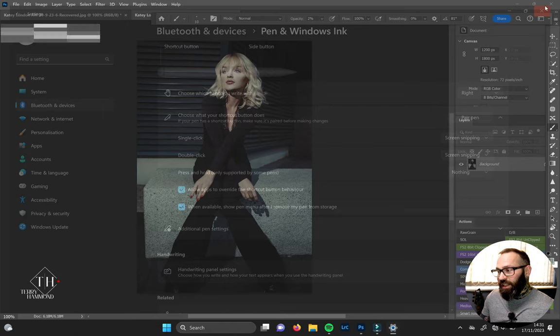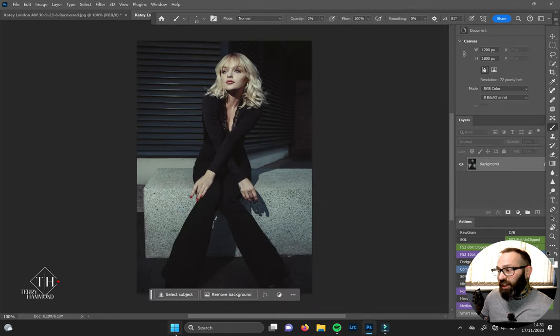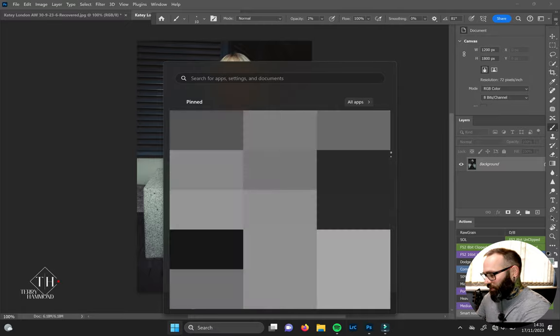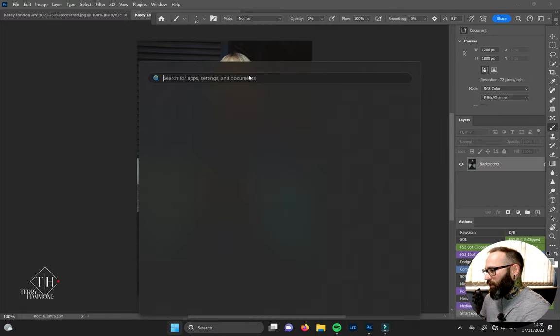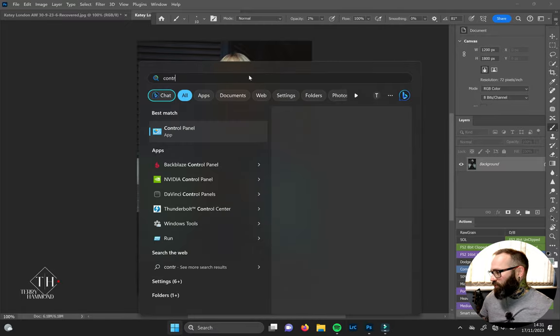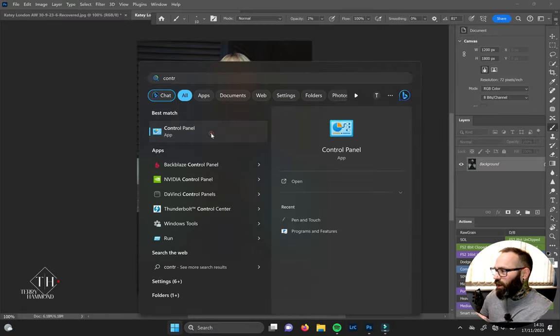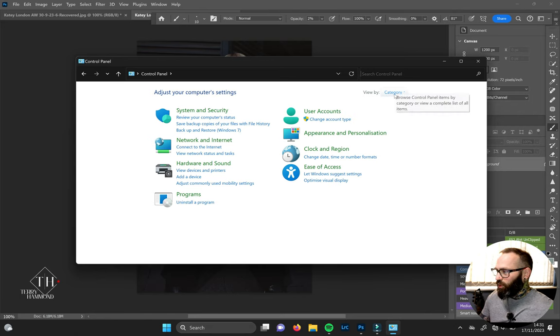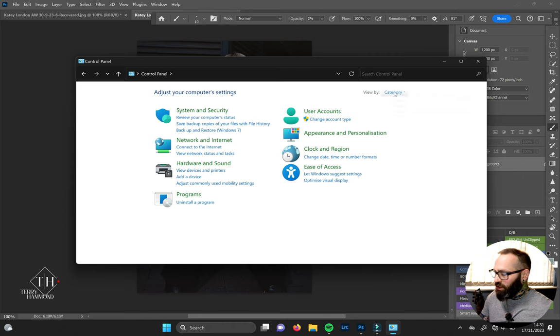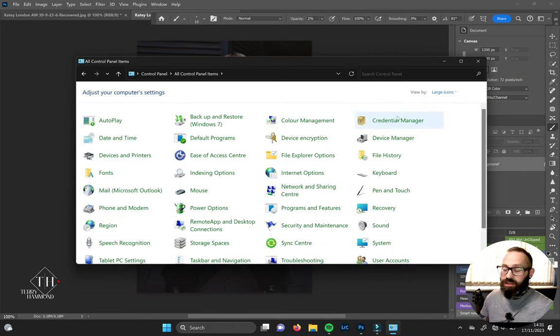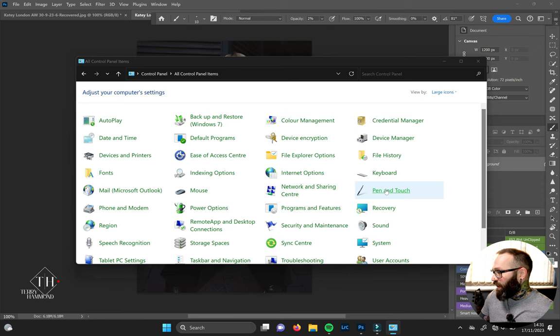What we actually need to do is go into Control Panel. When it loads up, you'll probably find this view, which is your Category view. Go to View by, change to Large Icons, and then down to Pen and Touch.